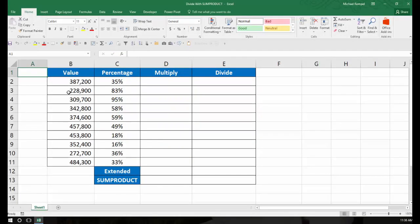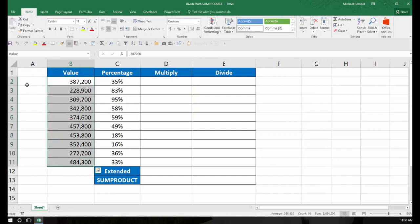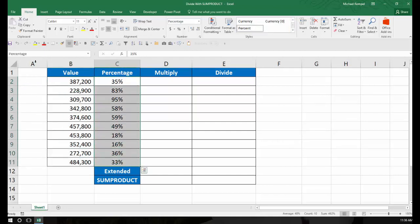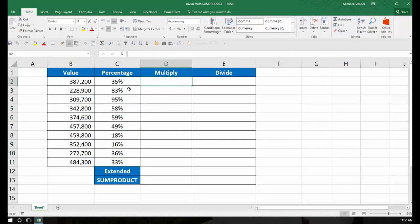So here I have a list of values, and I actually named this range 'value', and a list of percentages, again called 'percentage'. And if I wanted to multiply the values times their percentage and then add that up, I can either do it the long way or use SUMPRODUCT.